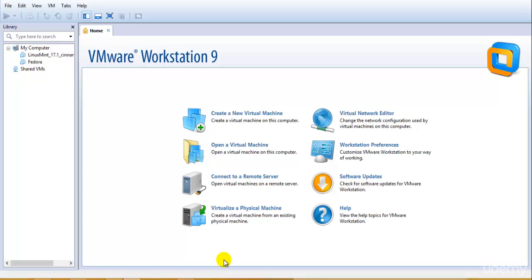Before I proceed with that — since it would be a long conversation — let's start something in the background that would be useful to us. Since that would take a very long time, what I'm talking about is the installation of Kali Linux.